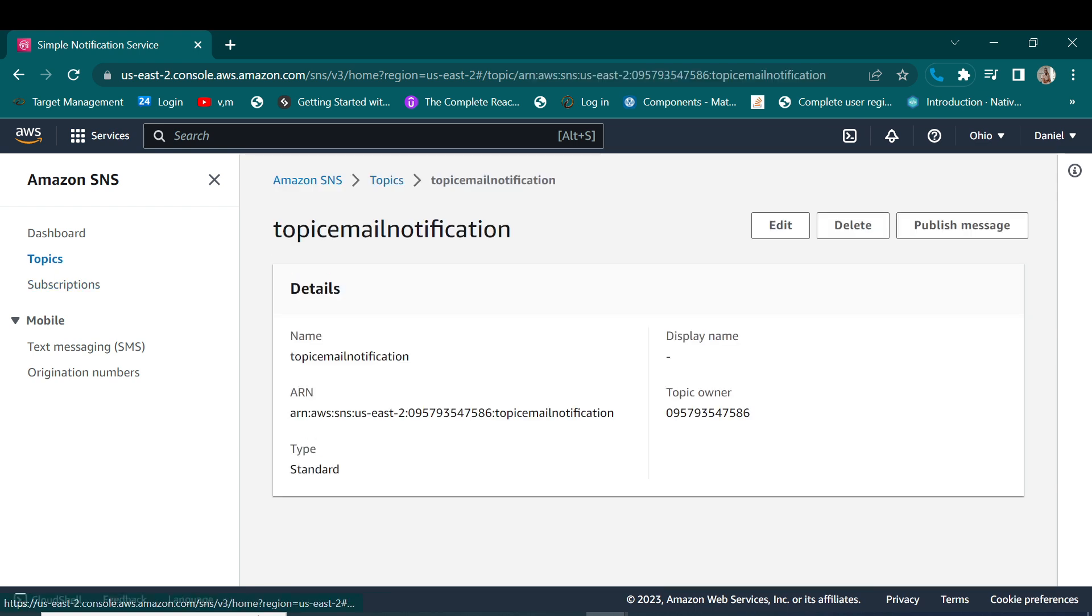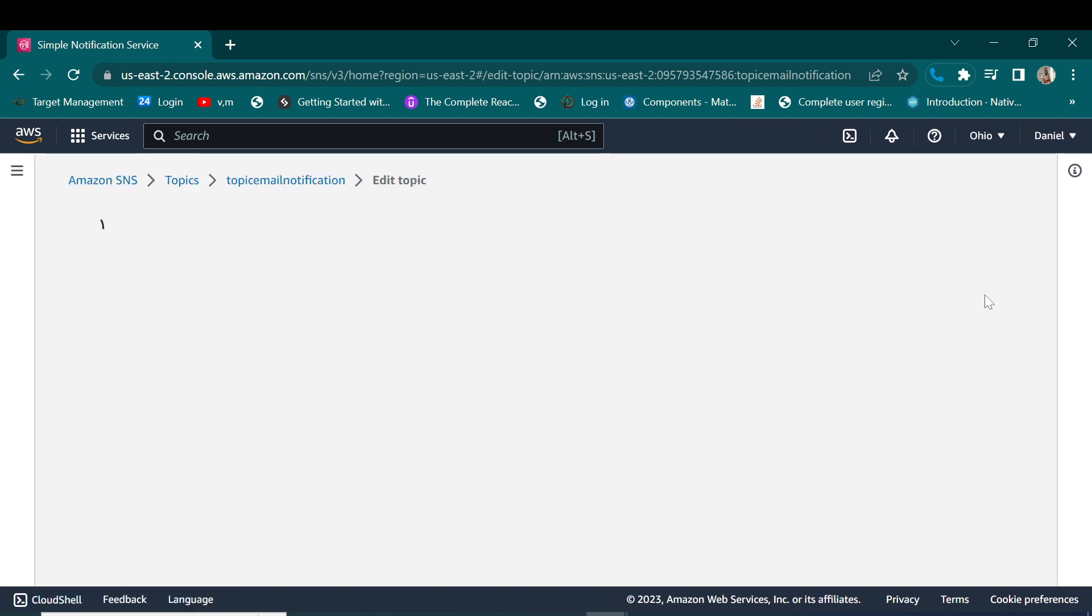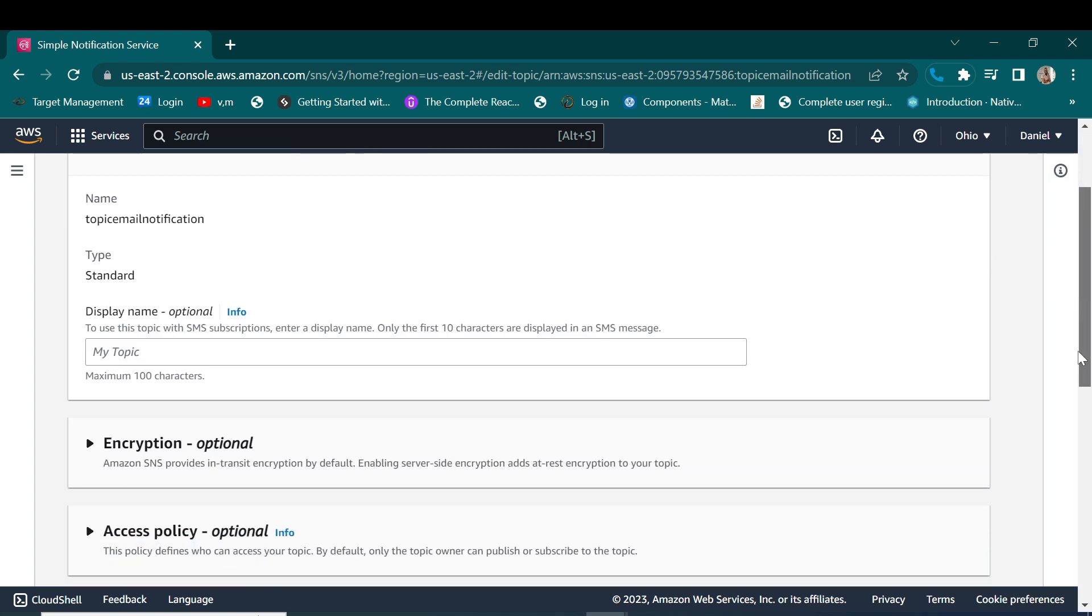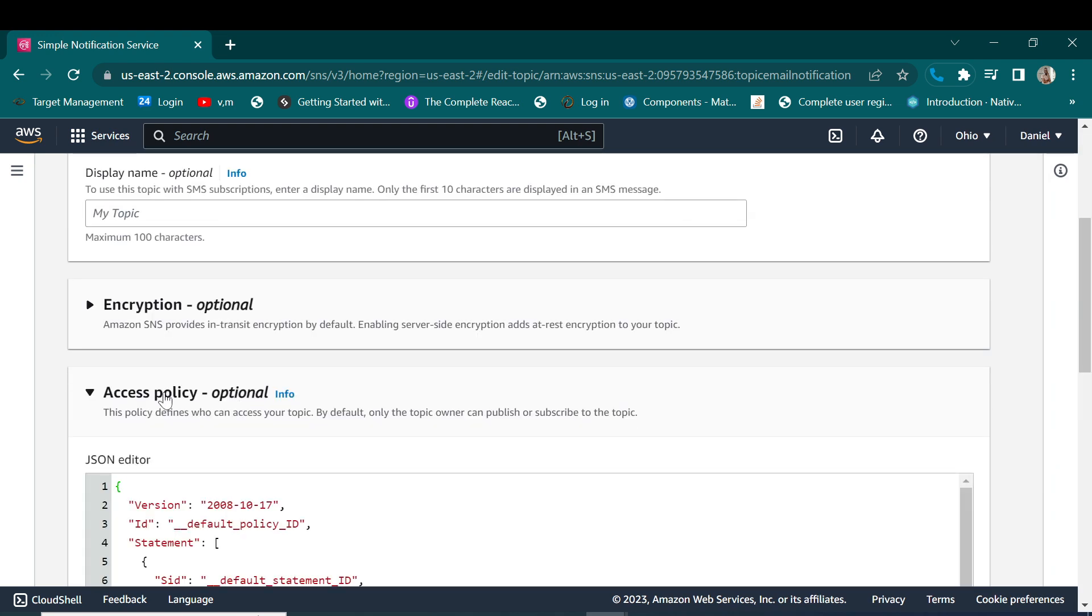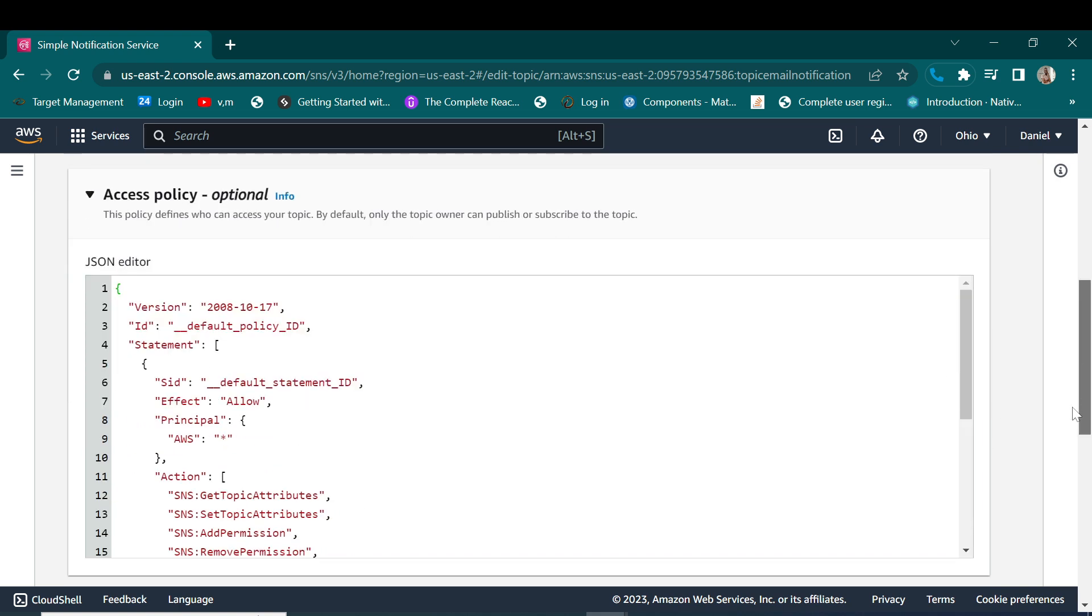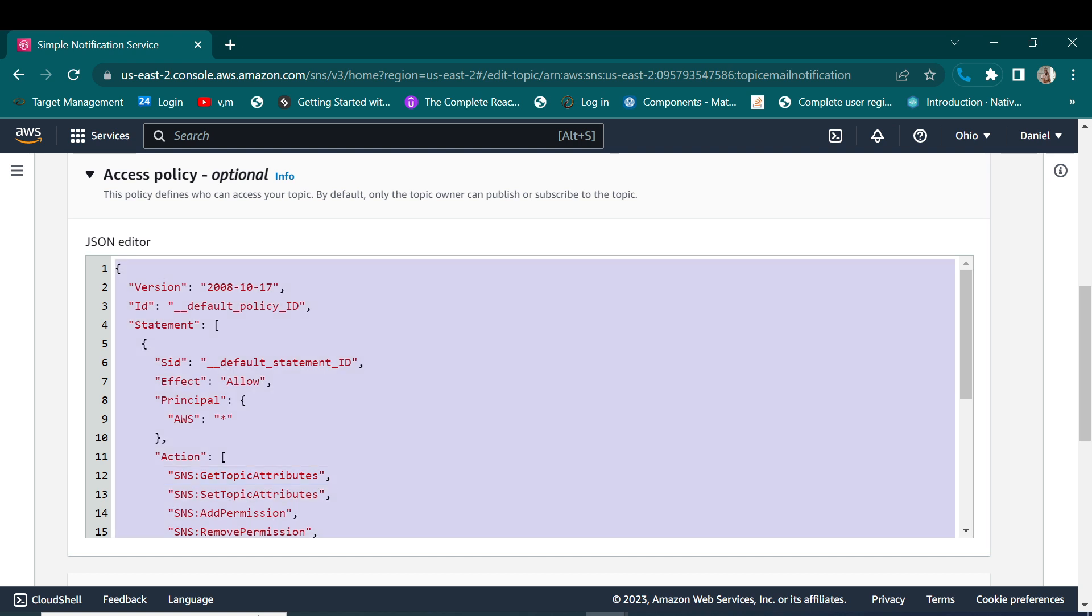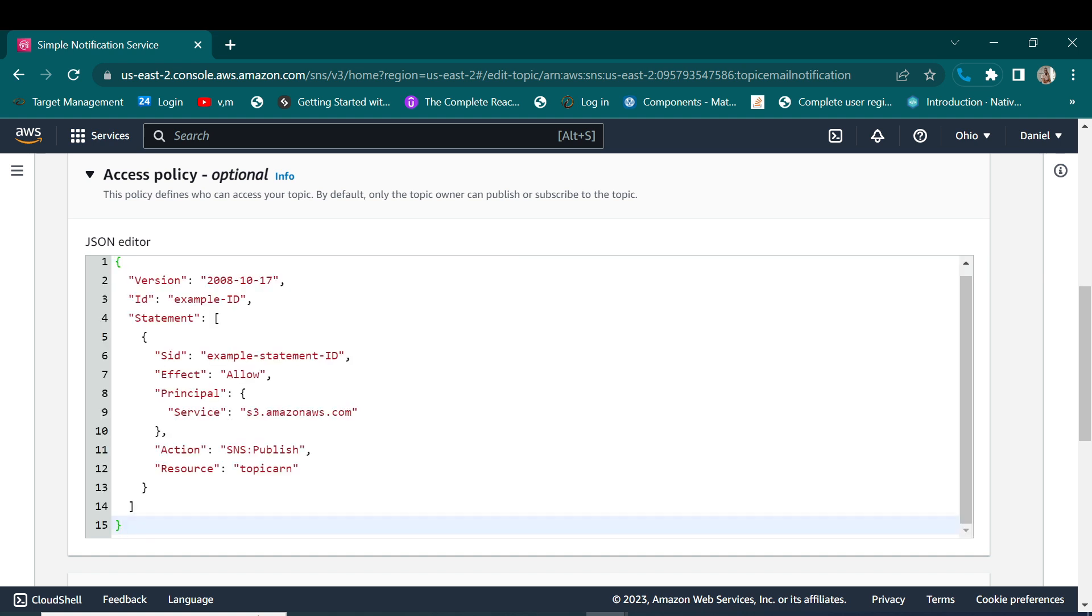So let's go back to our topic so that we can move now to edit the access policy. So click the topic, edit. So here we are going to modify our access policy. Let us do a bit with this one.